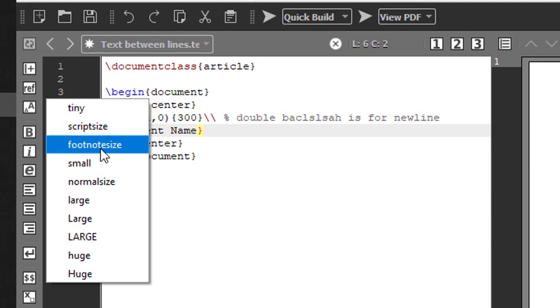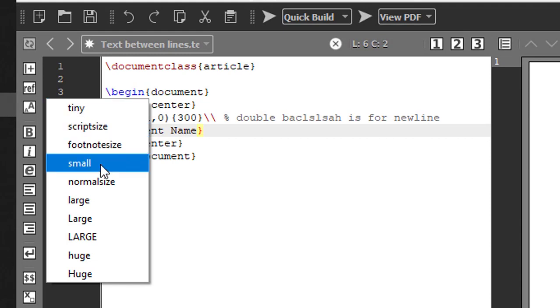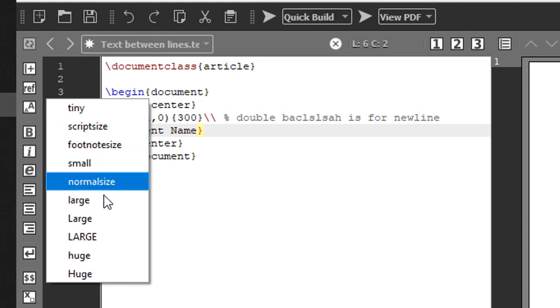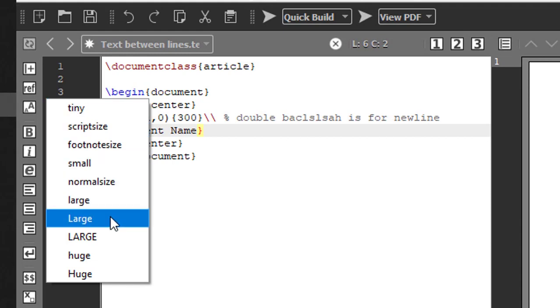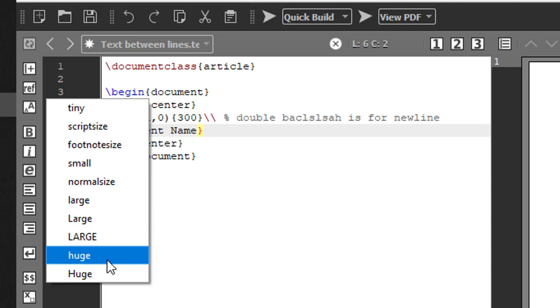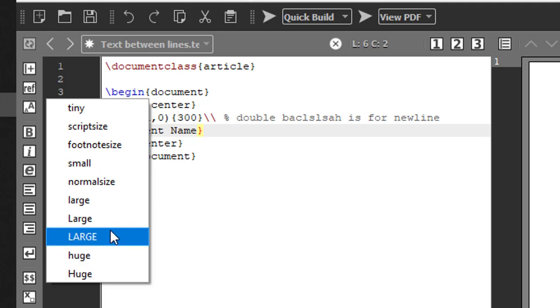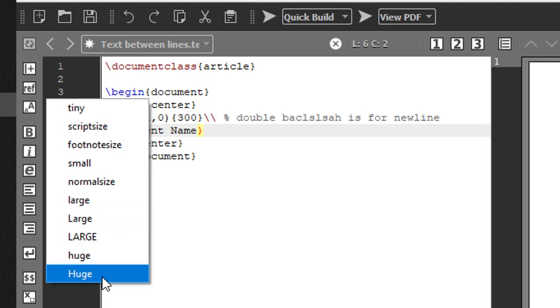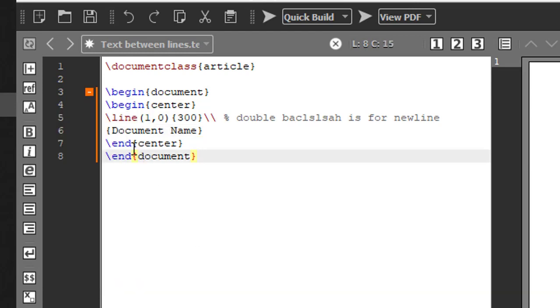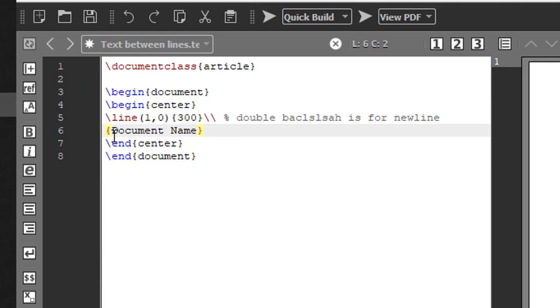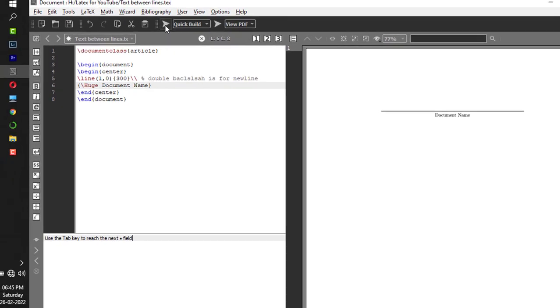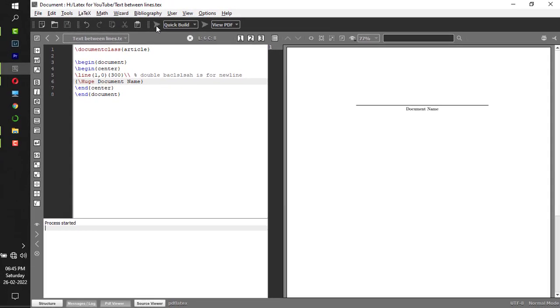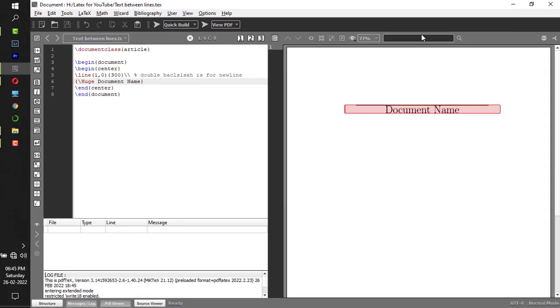I have tiny, script size, footnote size, small, normalized large, capital L large, and huge. This is the maximum size font, that's why I've given capital H-U-G-E. Backslash capital H-U-G-E here.